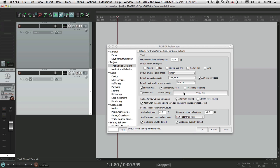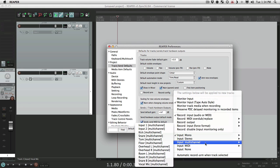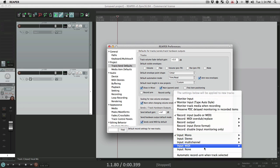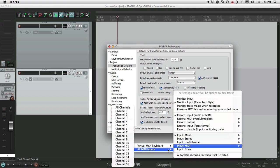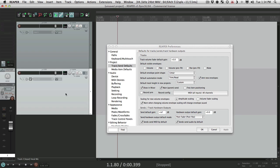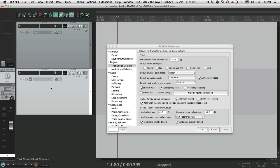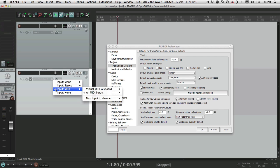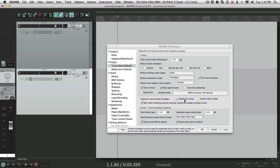We could also choose stereo tracks, multi-channel tracks, or MIDI tracks. If we're doing a lot of MIDI tracks at once, choose this, all MIDI inputs, let's choose all channels, apply it. Every time we create a new track, its input is set to MIDI all channels. So if we know we're doing a lot of MIDI tracks all at once and we don't want to reset our input every time, just change this first and it'll save a lot of time when creating new tracks.